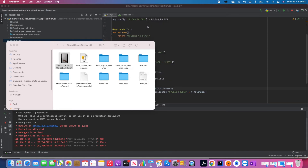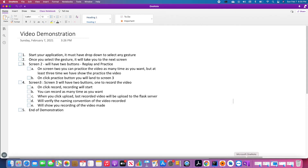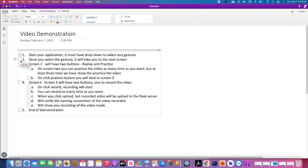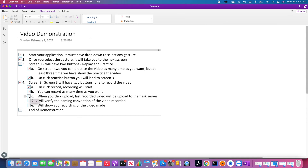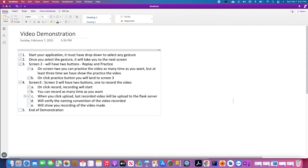Let's go back and verify we haven't missed anything. I showed you how I started my application — once you select a gesture it takes you to the next screen. We tested screen two, which has two buttons: replay and practice. On screen two you can replay the video as many times as you want. You click practice and land on screen three. On screen three, clicking record starts recording and you can record as many times as you want. We practiced twice, and when you click upload, the last recorded video uploads to the Flask server — only one video was uploaded, the one without voice.